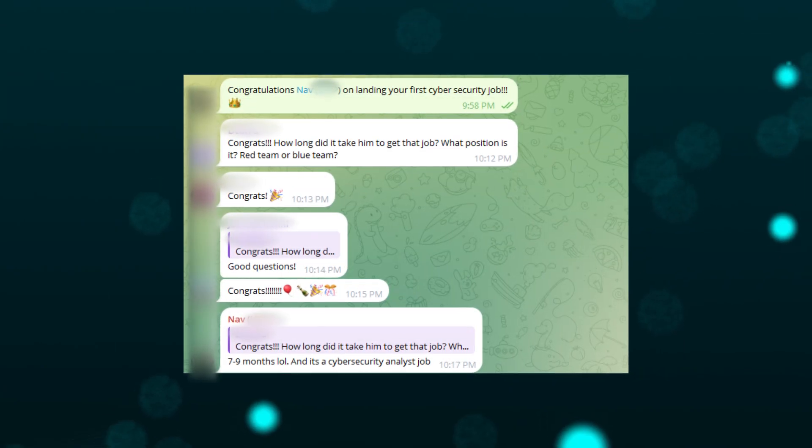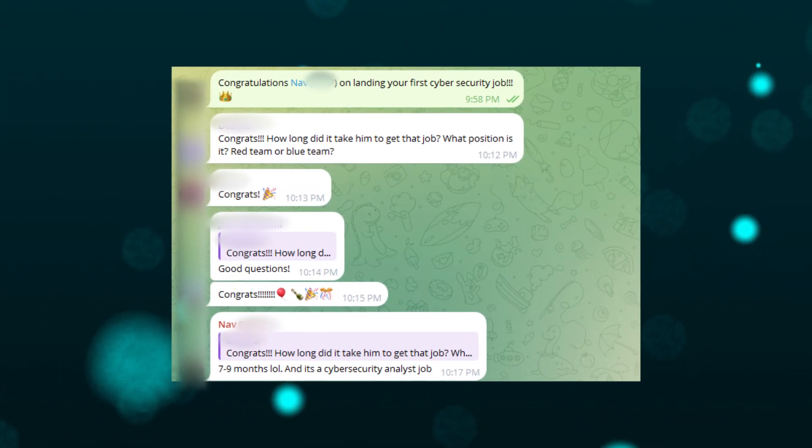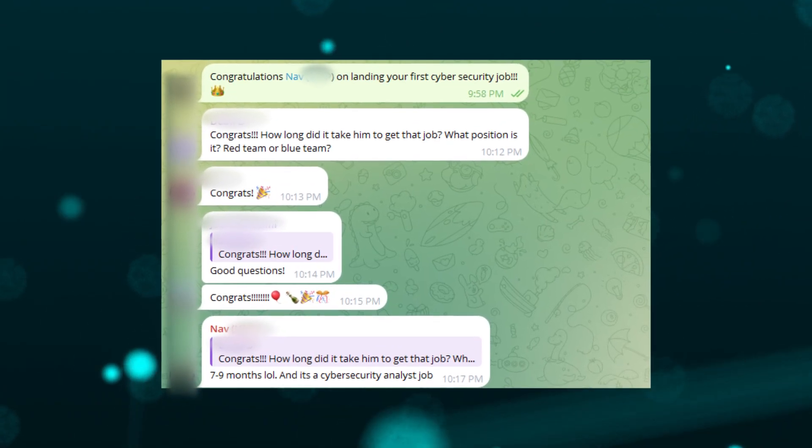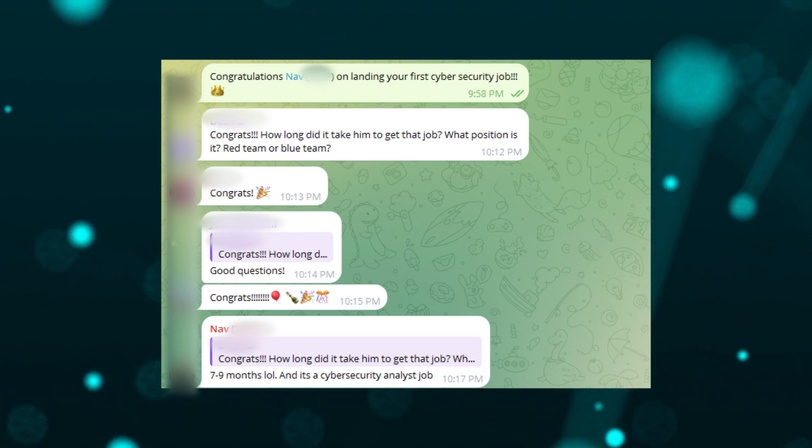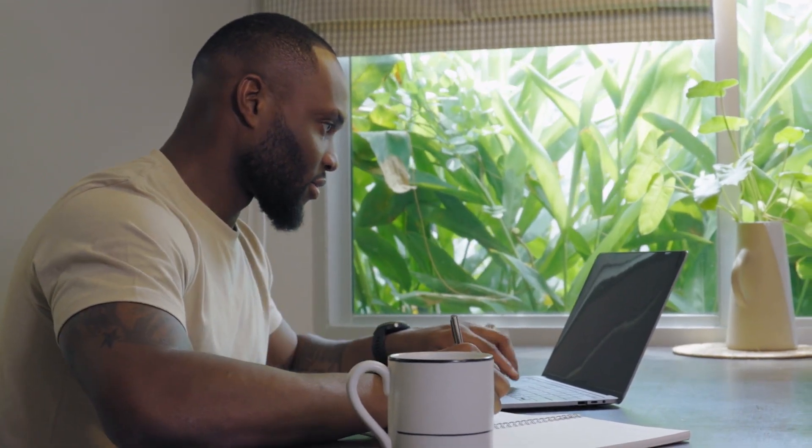Before we jump into the actual template itself, I want to introduce you to Nav, one of my successful students that was able to land a job in cybersecurity in about seven to nine months. In conjunction with all the training that I was providing him, I also gave him access to this resume template that ultimately was able to help land him several interviews. I'm going to be honest, we had to work with him to train him up on the interview side. The problem he was having after he started using this resume template is he was getting a lot of interviews but he was bombing the interviews.